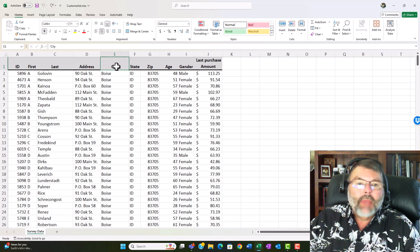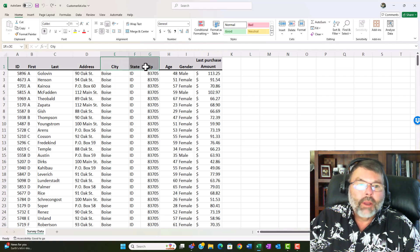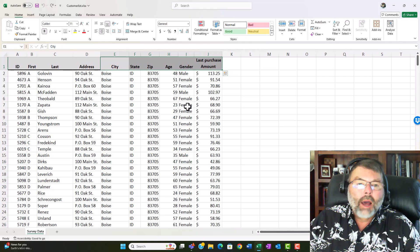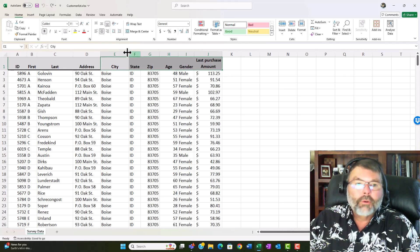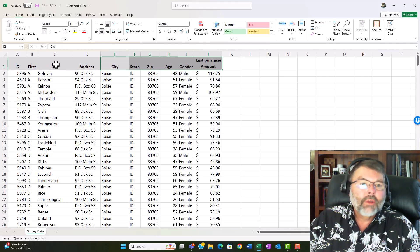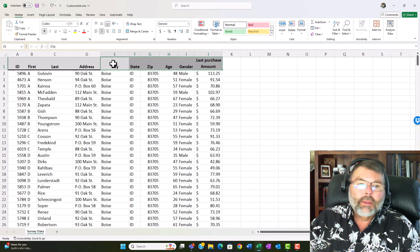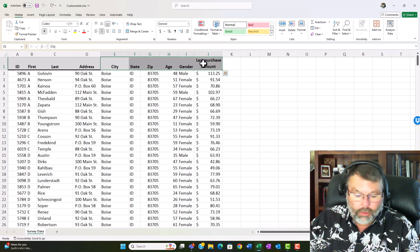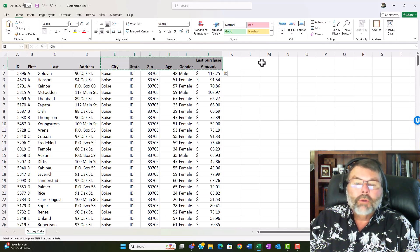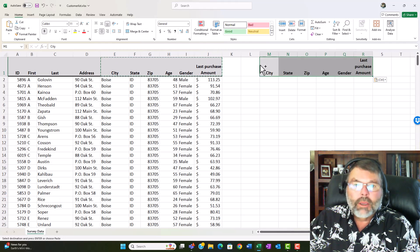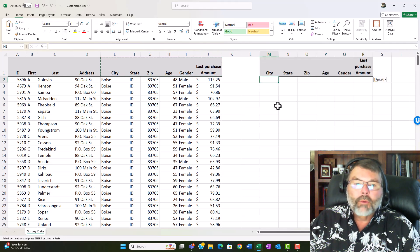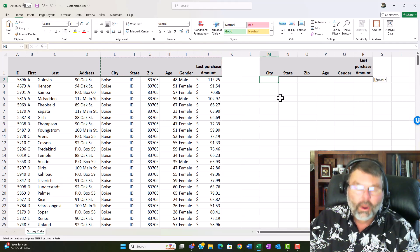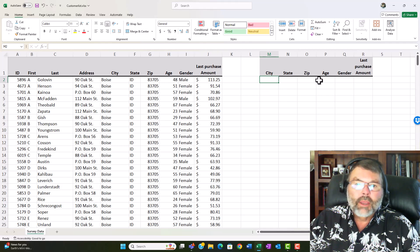Now we have to have that condition or the criteria range that I mentioned earlier and that needs to be a copy of the fields that you want to put in specifications for so in this case I am probably not going to put in specifications for address and last name and first name and ID but I very likely could for city state age gender and the last purchase amount. So I'm going to copy that over to an area over here and this will become my criteria range. When I use database functions I have to tell Excel where the database lies and where the conditions or the specifications are.